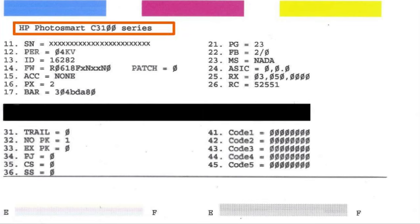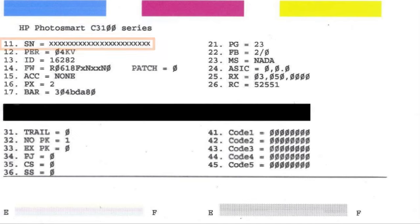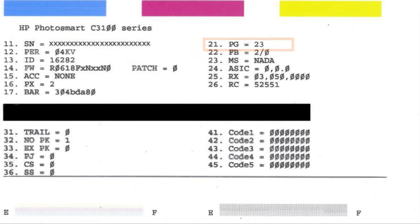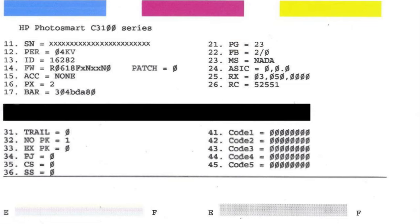This includes model number, serial number, firmware version, page count, and other helpful information for troubleshooting.